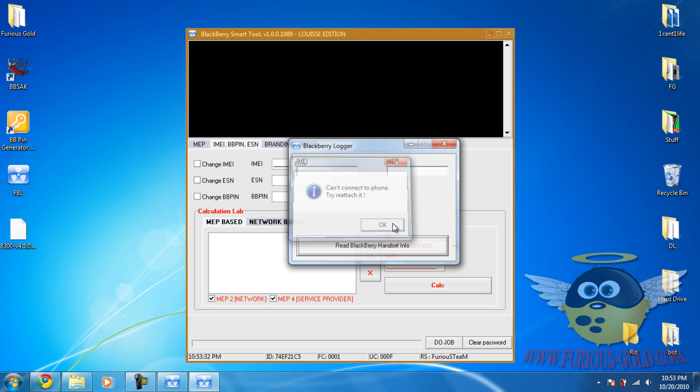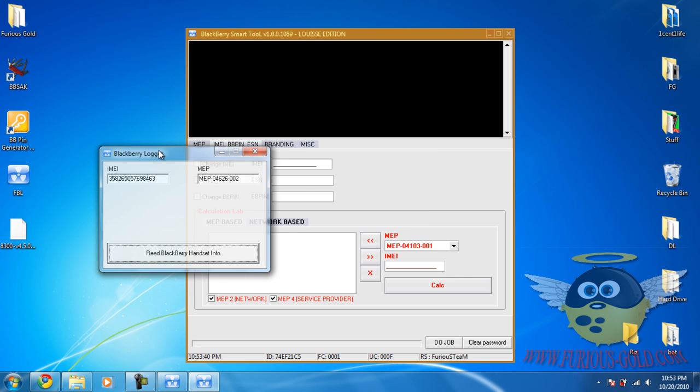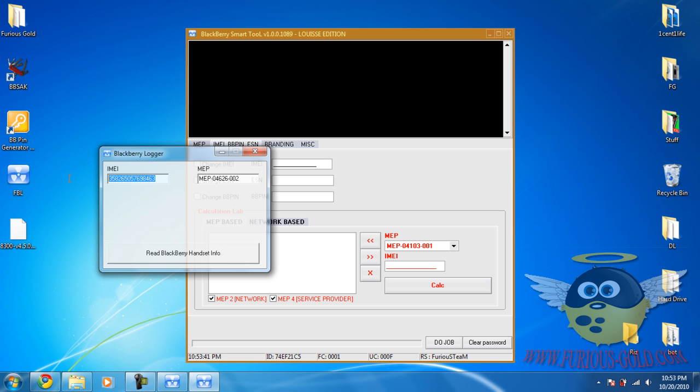Oops. So I'm going to take out the cord, plug it back in and read. Okay, so this is the IMEI number.